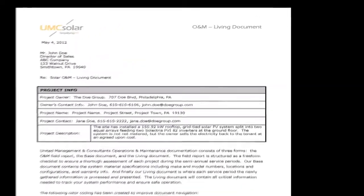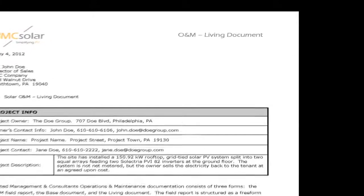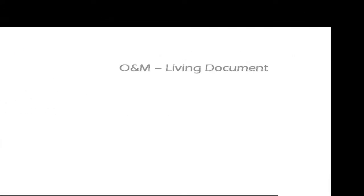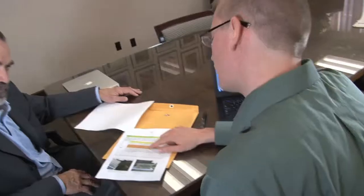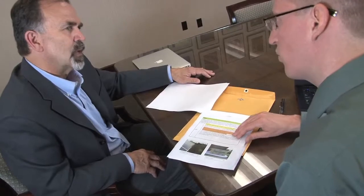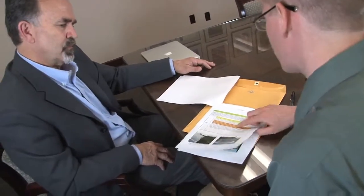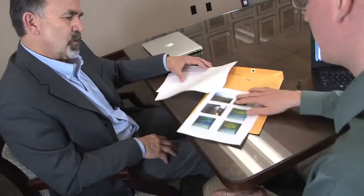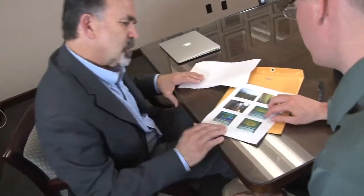Once the analysis is complete, the raw data from the field reports, the base document, and the analysis are combined into a living document. Every O&M visit would be included in the same document to make it easier for both the owner and the O&M provider to identify long-term trends or items that consistently need attention. We call this the living document.